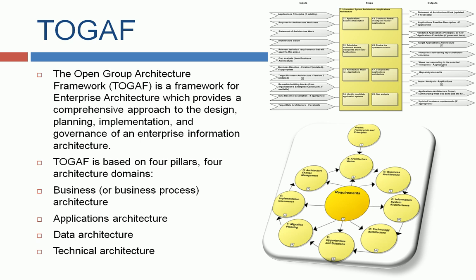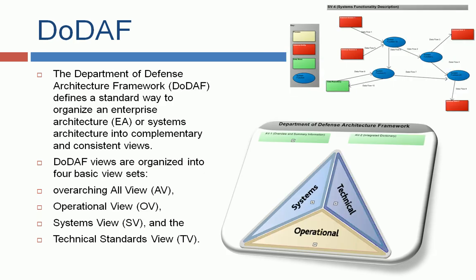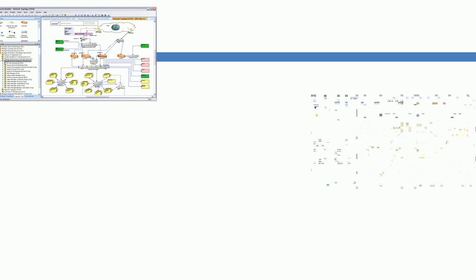The DODAF framework is the Department of Defense Architecture Framework, and it has different views organized in four sets like operational view, system view, technical view, and so on.